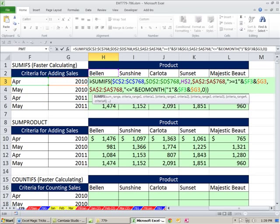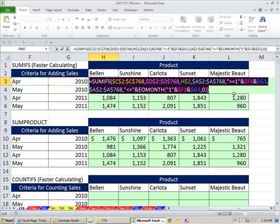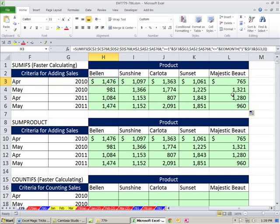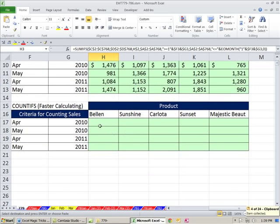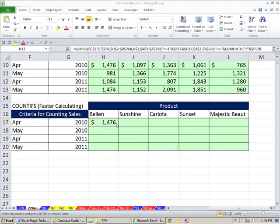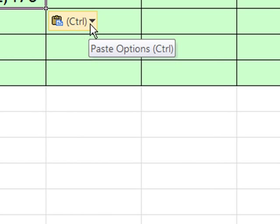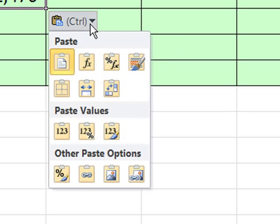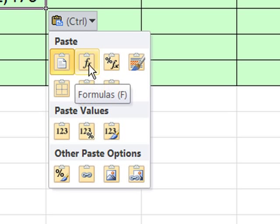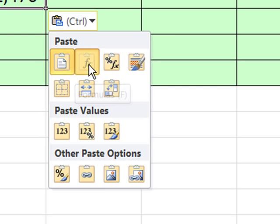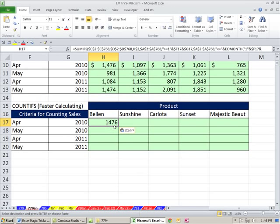There you go. Now, how would we do this for counting? I'm going to copy this. Actually, no. Copy that cell. I'm going to paste it down here. I'm going to immediately point to this smart tag and say this one right here. This is paste the formula only, because for counting, I don't want a dollar sign.